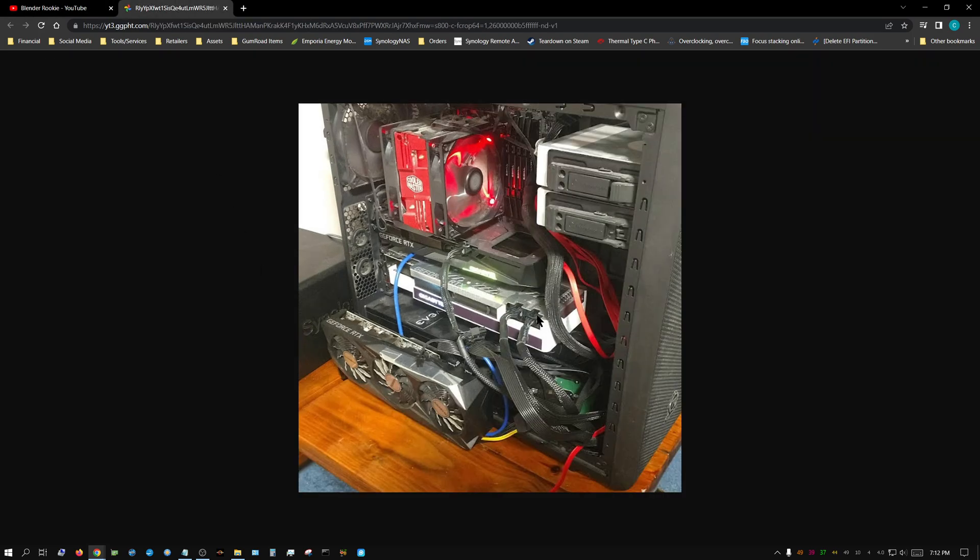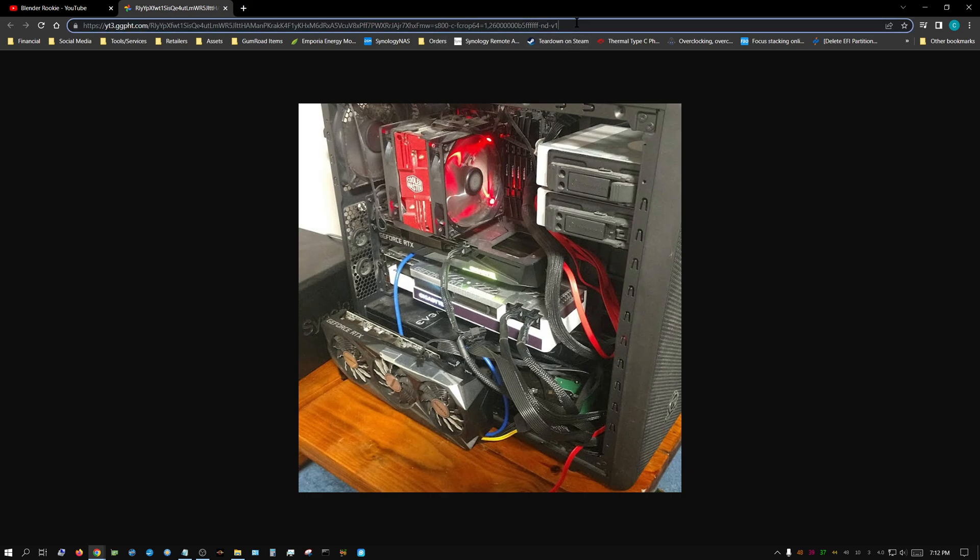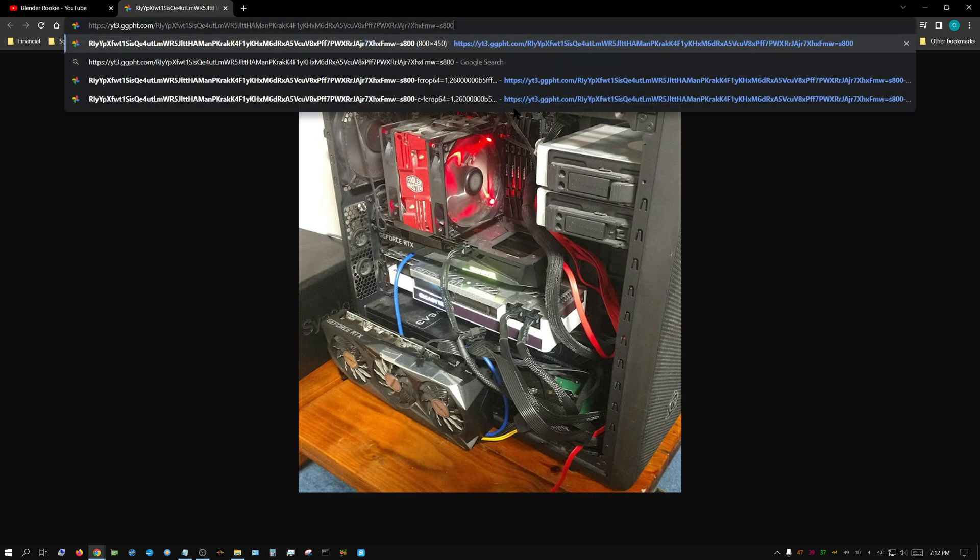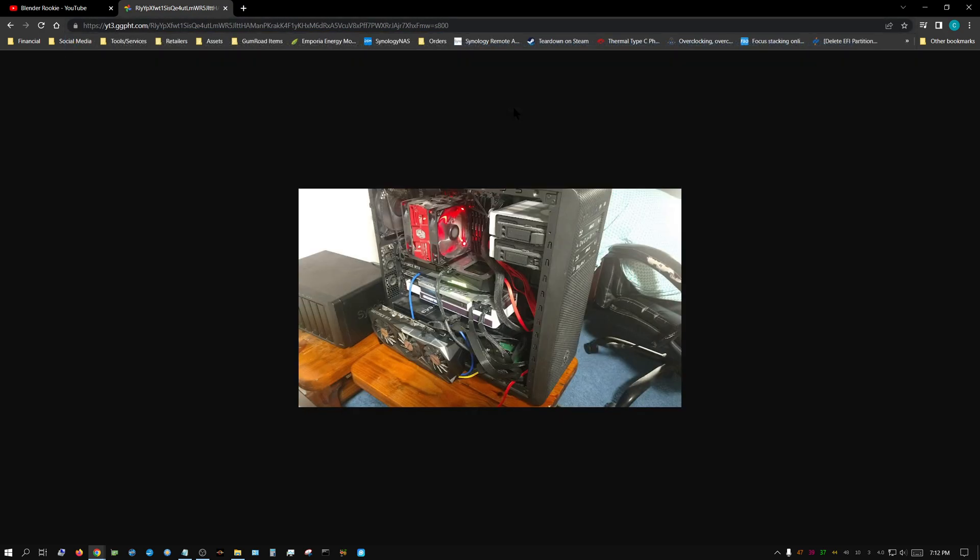Now it's still cropped, but what you want to do is come up here to the address line and cut out everything up to the dash and the C. Click delete and then enter. Now you see the entire image.